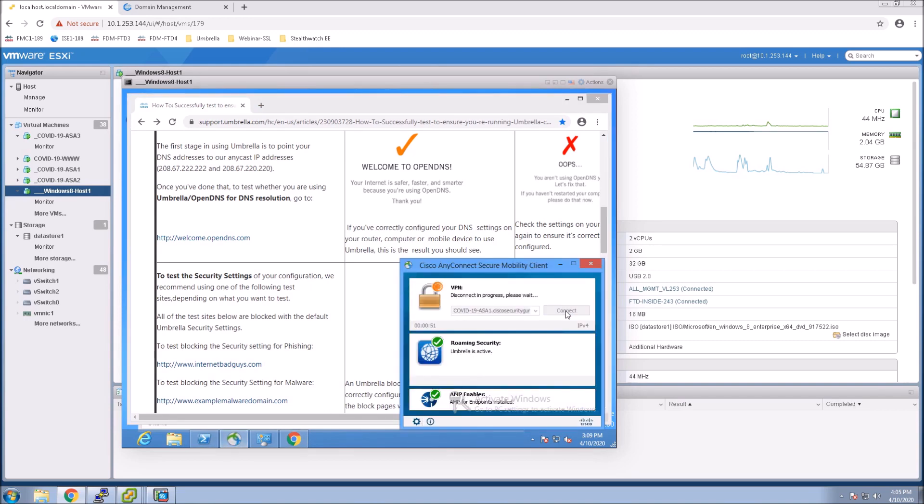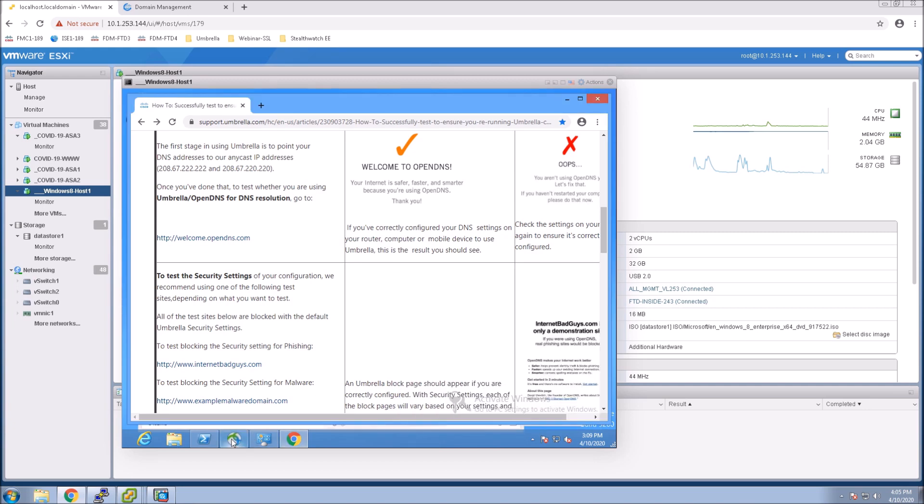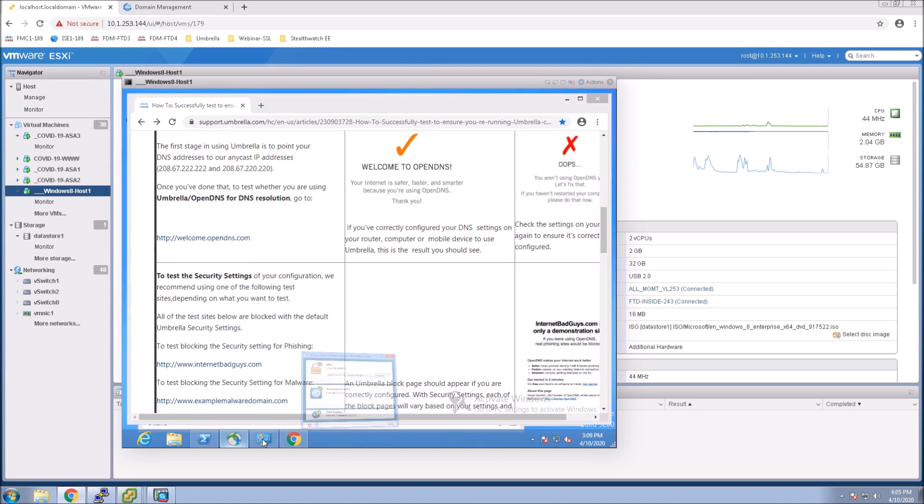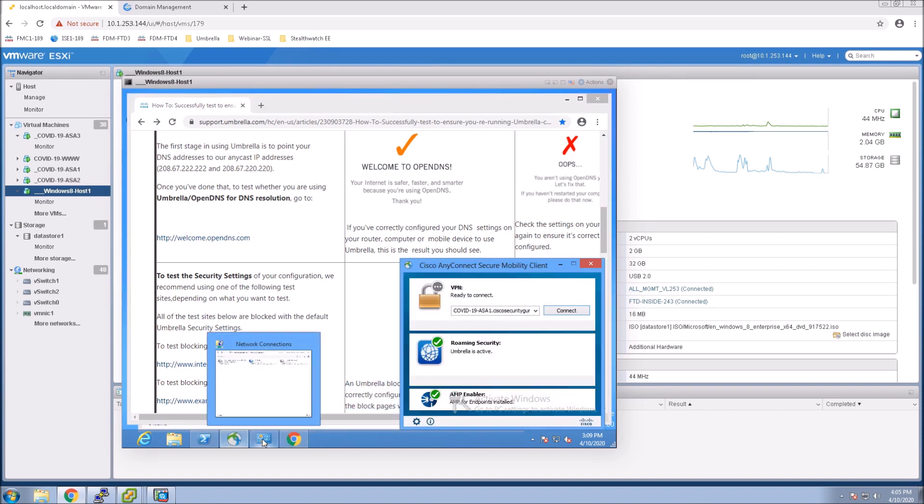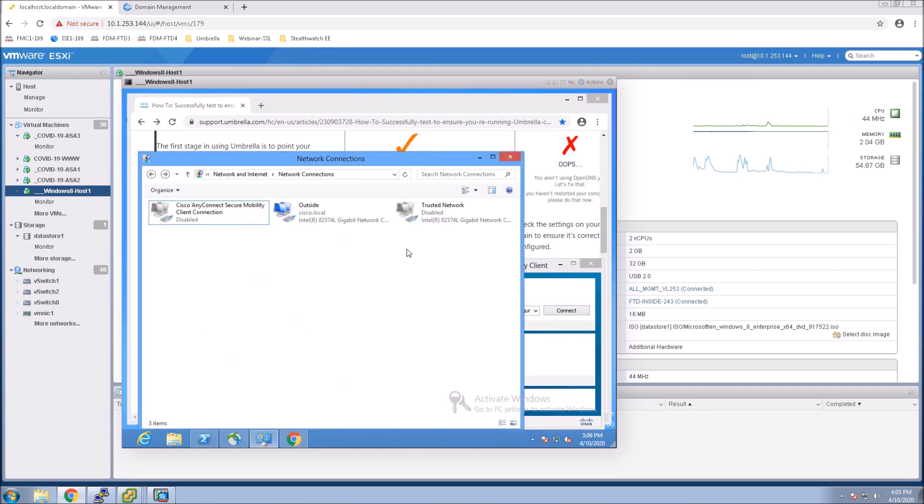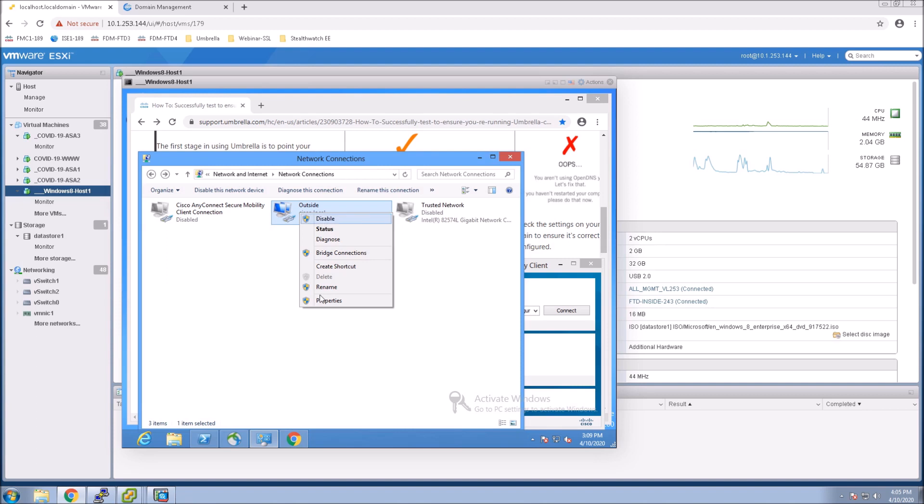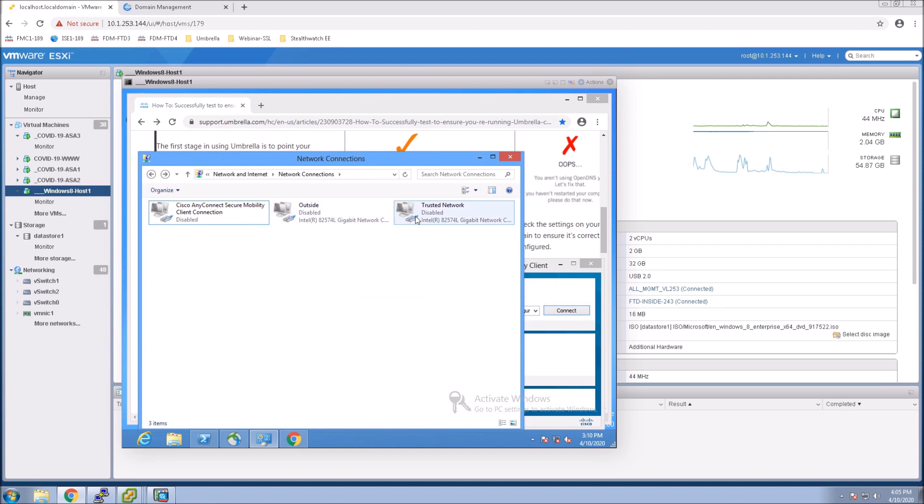We'll disconnect from here. And what we're going to do now is go into network connections. We're going to disable the outside network and then enable the trusted network. Now, everything works properly.